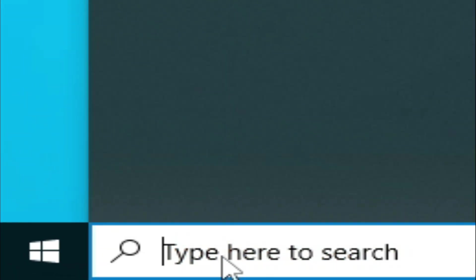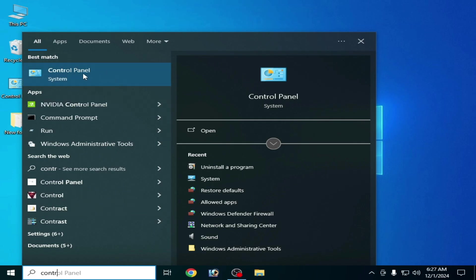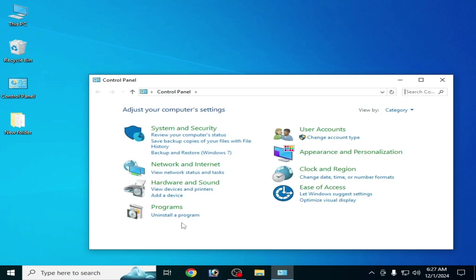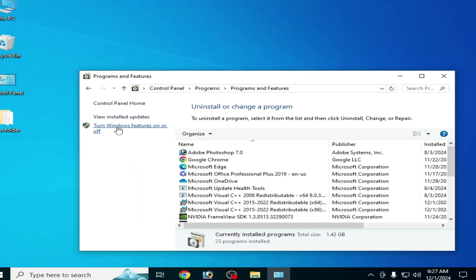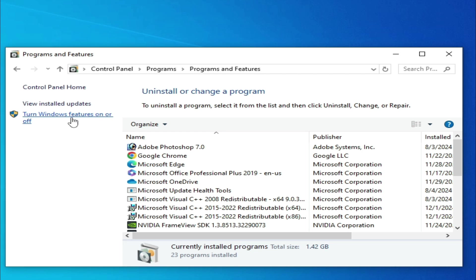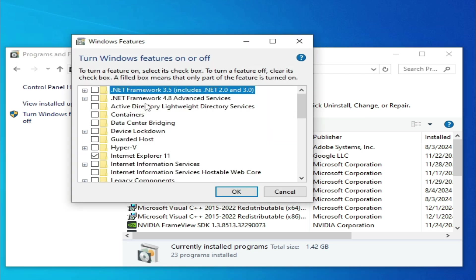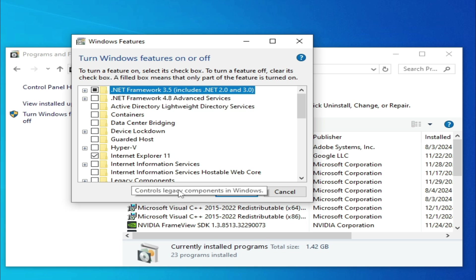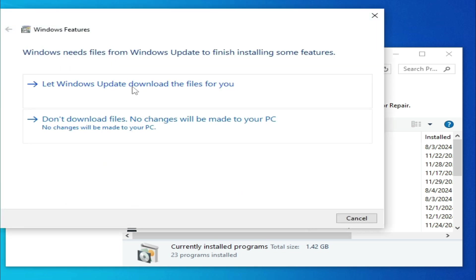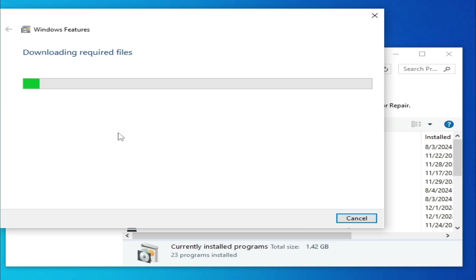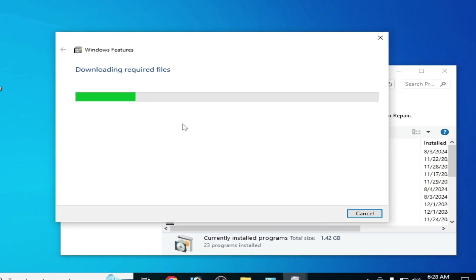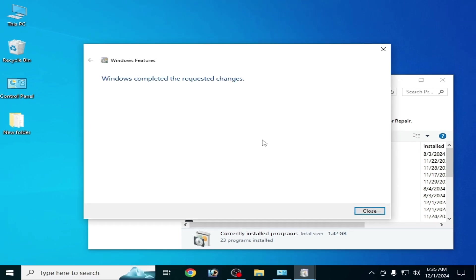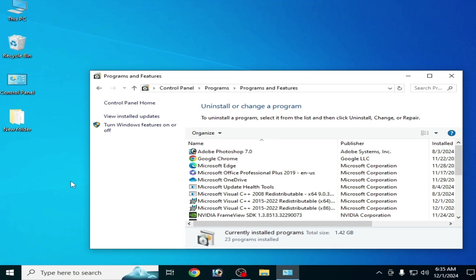Solution number two: go to Control Panel — you can search for it in the Windows search bar — then go to Uninstall a Program and go to Turn Windows features on or off. Click here and go to .NET Framework 3.5, check the box and click OK. Make sure you have an internet connection, as you need .NET Framework 3.5.